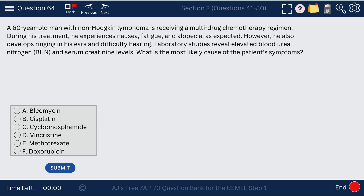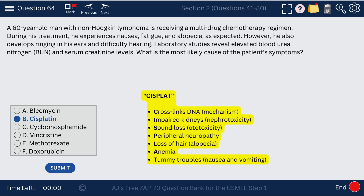Question 64. A 60-year-old man with non-Hodgkin lymphoma develops ringing in his ears and difficulty hearing. The cancer medication causing these symptoms is cisplatin. Using the mnemonic, the 'S' in CIS stands for sound loss — ototoxicity.